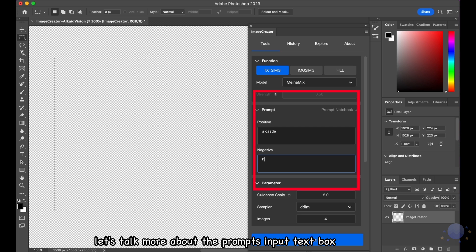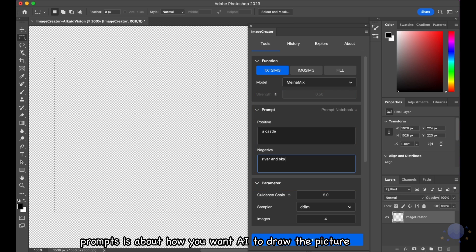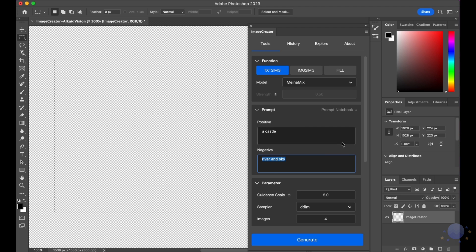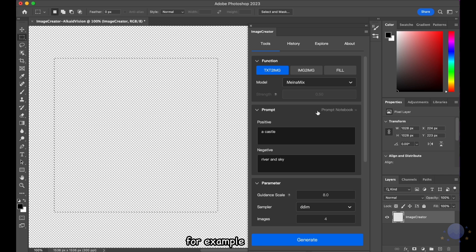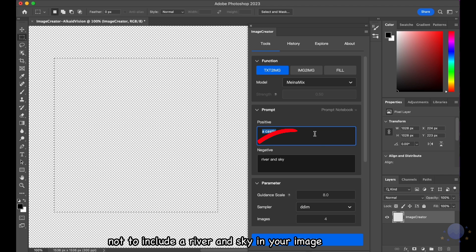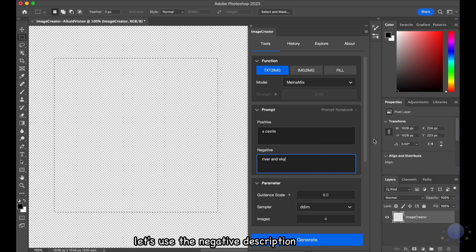Let's talk more about the prompts input text box. Prompts is about how you want AI to draw the picture. But you can also tell the AI not to draw something. For example, not to include a river and sky in your image.